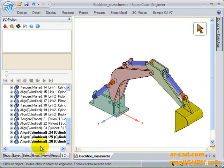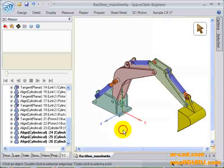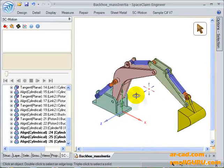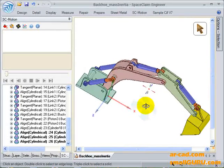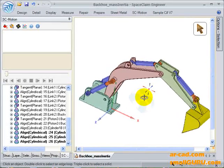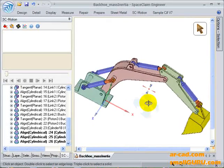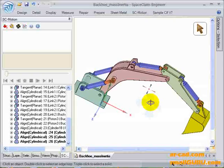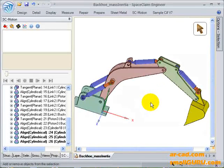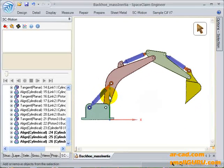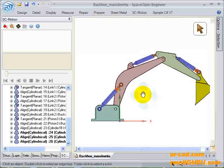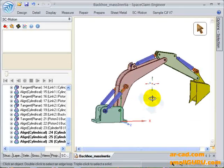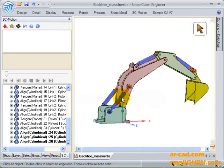In this particular assembly, we are interested in giving translatory motion to these linear actuators. This is one set of linear actuators. Since these two are in parallel, we can give it to any one of them.